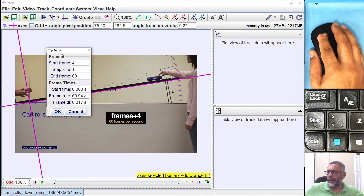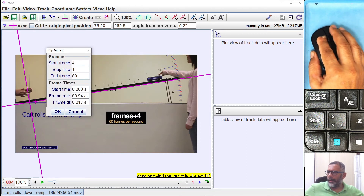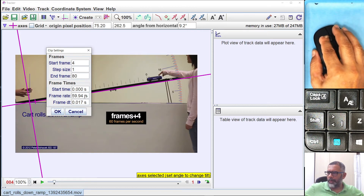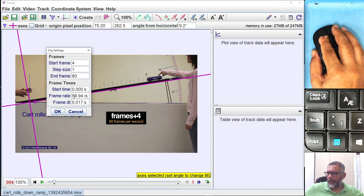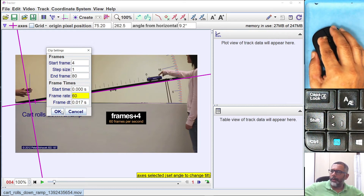I need to put this frame rate information into Tracker. The Tracker already recognized that this video is approximately 60 frames per second — it shows 59.94, but I can set it to 60.